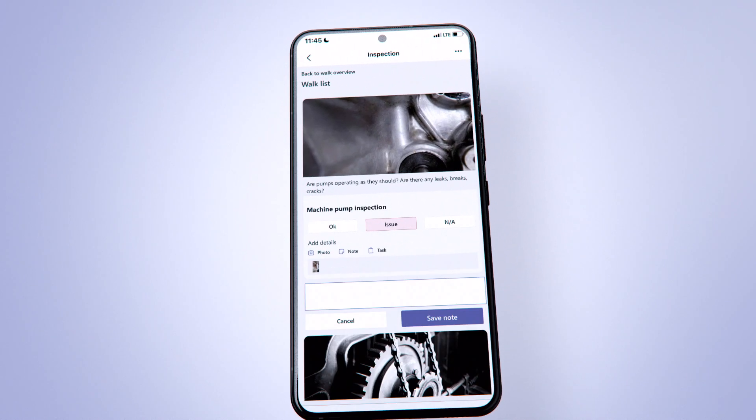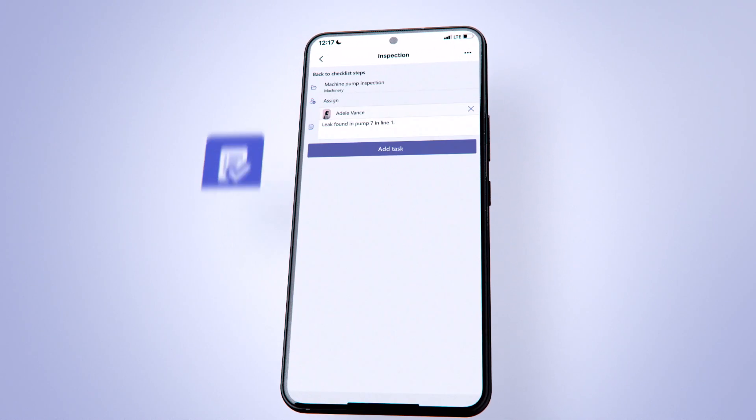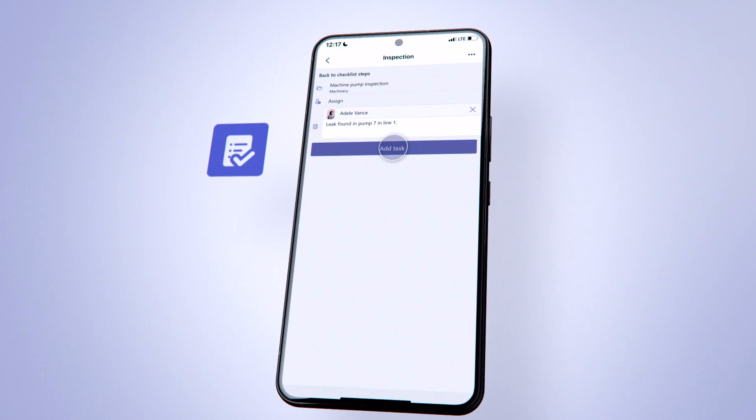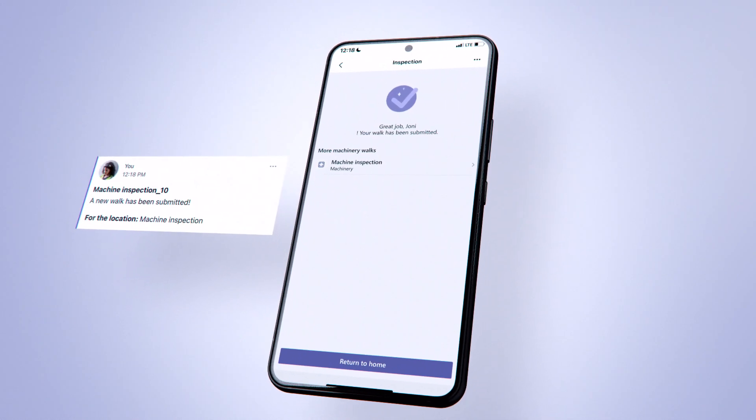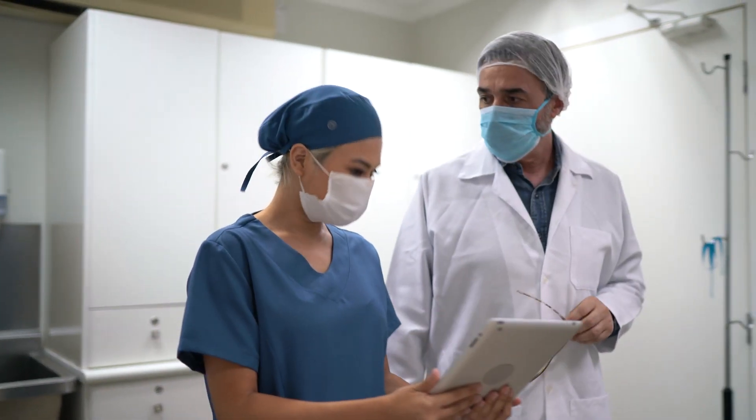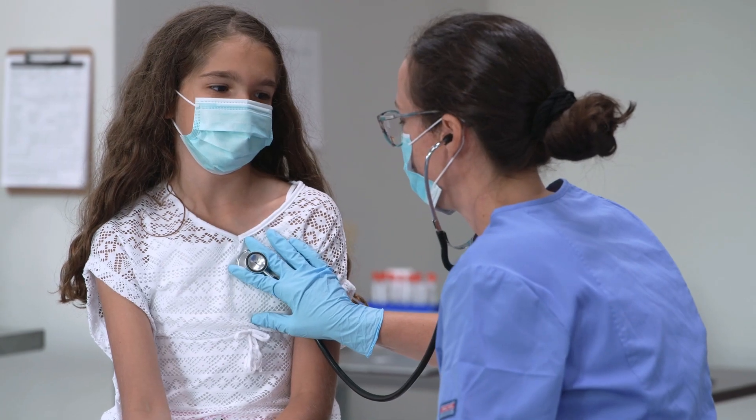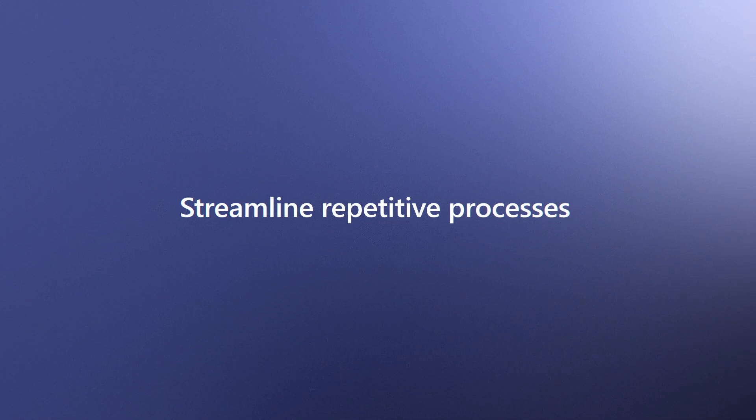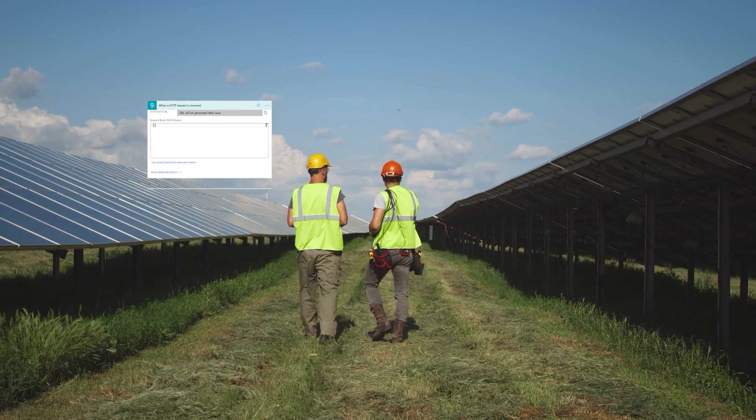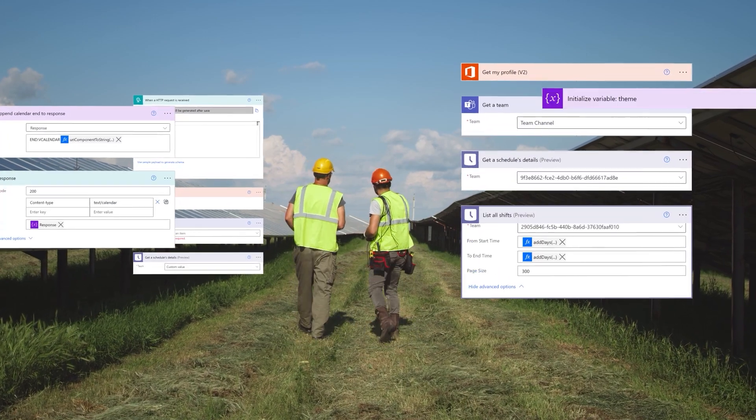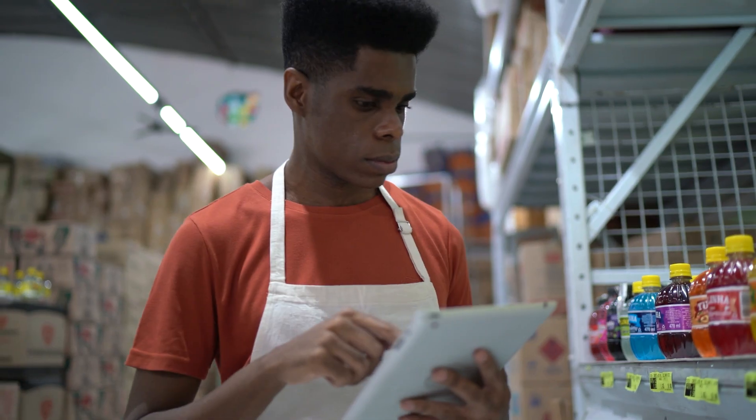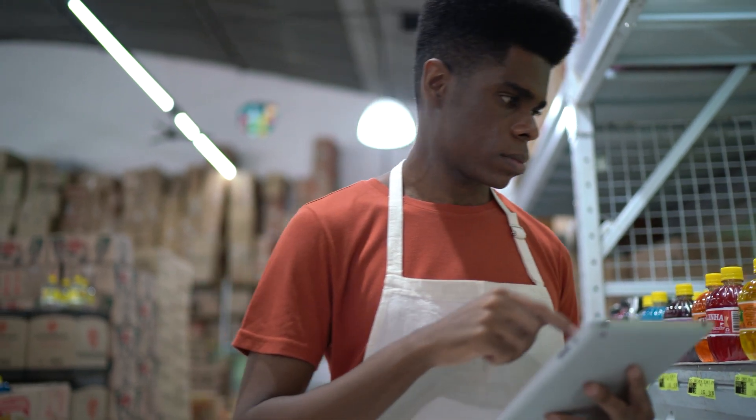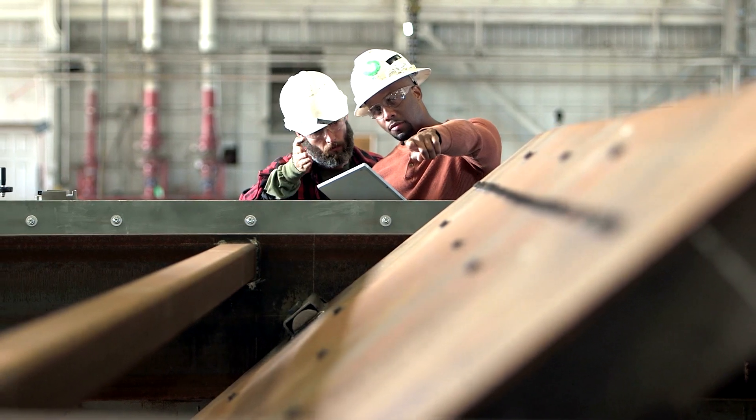Use out-of-the-box templates to easily get started or quickly build a custom solution from scratch. Free your frontline workers to focus on high-value activities by streamlining repetitive processes using intelligent workflows with Power Automate. Leverage hundreds of pre-built connectors for individual tasks or large-scale systems.